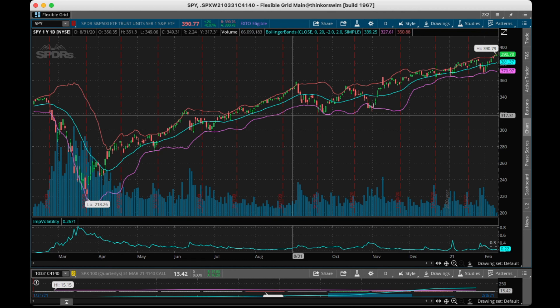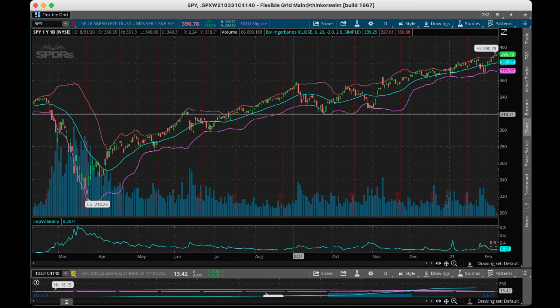The Bollinger Bands are kind of like the Keltner Channel — if you haven't messed with them, I'd definitely look at them. They both have perks; I use both of them. It really just depends on the day and what I feel in my gut about what's going to happen. How I use the Bollinger Bands and the Keltner Channel is to enter into long-term trades — and when I say long-term trades, I mean investing in my long-term portfolio. Not a lot of people think about or worry about this.